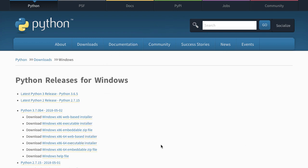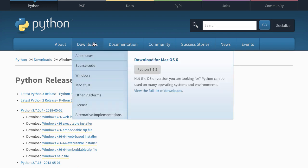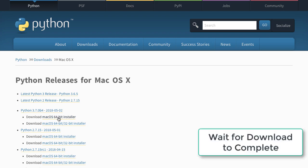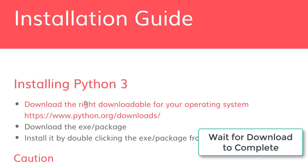If you are on Mac, all that you need to do is go to the Mac OS X link and download the latest 3.7 or 3.6 release. You can download the Mac OS 64-bit installer. If you click this, it will start a download.